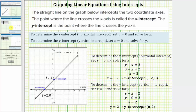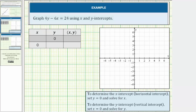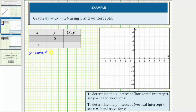Going back to our example, another way to find the intercepts would be to complete this special table of values, where for one row y is equal to zero, and for the second row x is equal to zero. So let's begin by completing this first row, which will give us the x-intercept. Remember, in general, to determine the x-intercept we set y equal to zero.